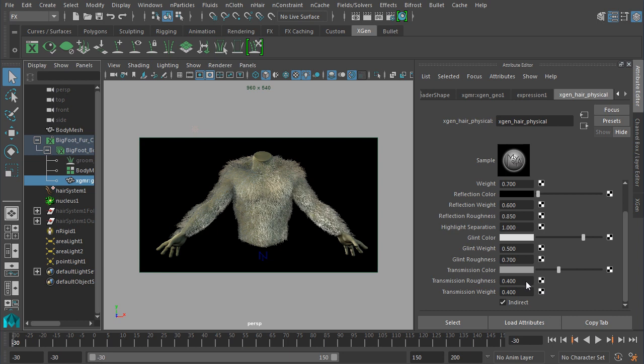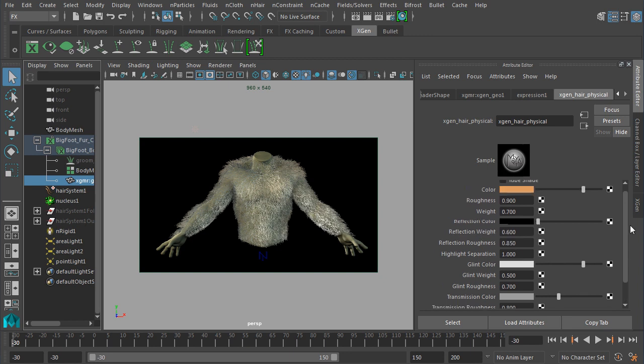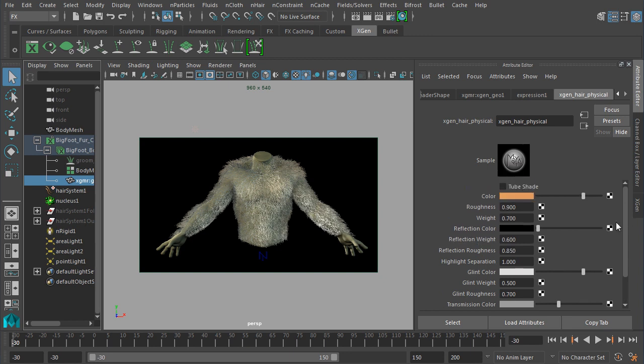I'm thinking first of all, I'm going to take my glint weight down just a touch, and I think the transmission roughness can come up, so hopefully that'll help kind of bring some of that light in and through. The overall weight, let's bring down just a bit. Let's see what that does for us. Go ahead and take another render.